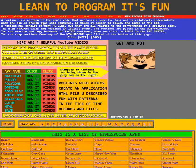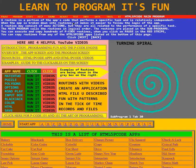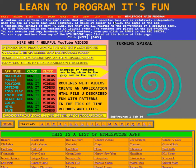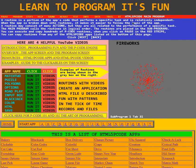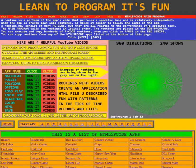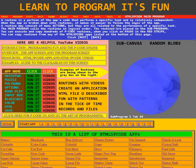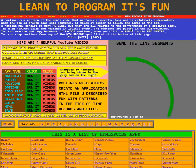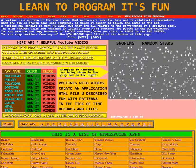A routine is a portion of the app's code that performs a specific task and is relatively independent. When the app is broken down into routines, it makes it easier to follow the logic of the app. A routine may consist of many actions, but they are all related to the performance of the specific task. The main program calls the routines in logical order.